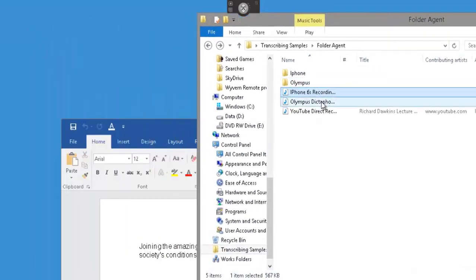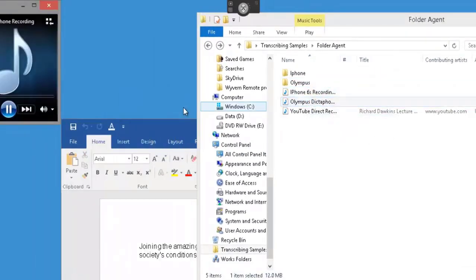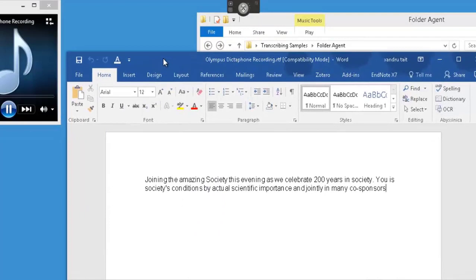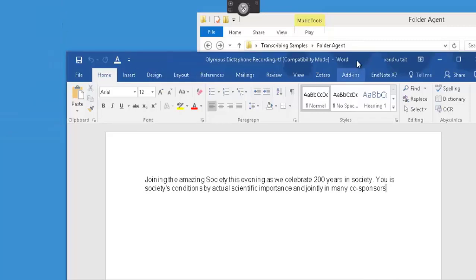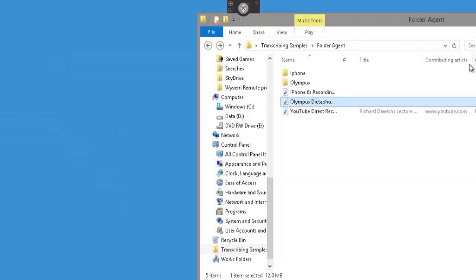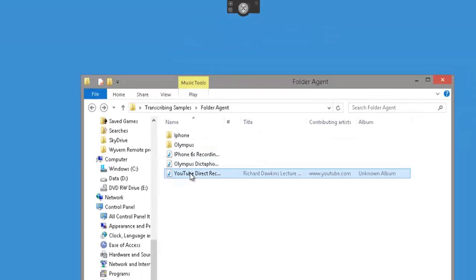Let me open up the Olympus Dictaphone and play it back so you can hear: 'Friends, thank you for joining the Philomathian Society this evening as we celebrate 200 years of raising hell with our brains... sometimes in a rather literal way. My name is Paul Mitchell and I'm a member of the Philomathian Society.' And again, that hasn't picked up too well, and that was a Dictaphone recording.